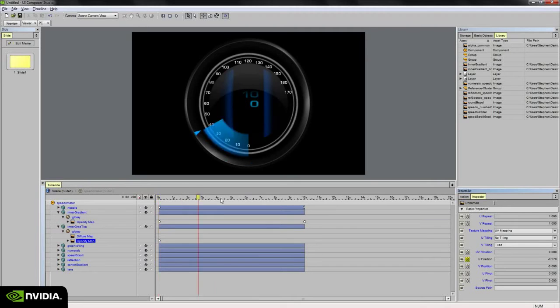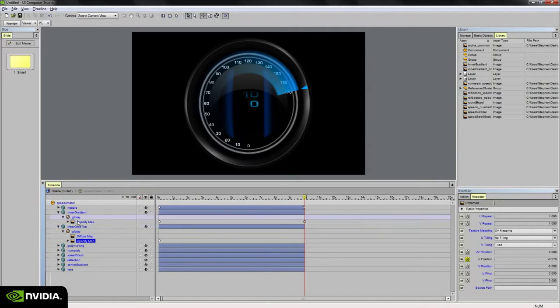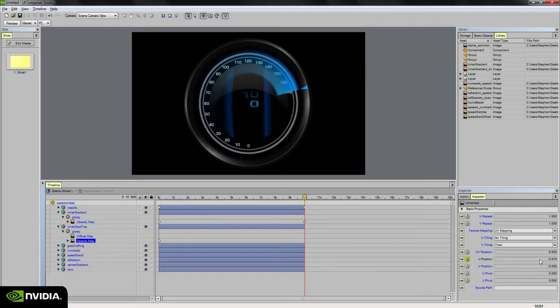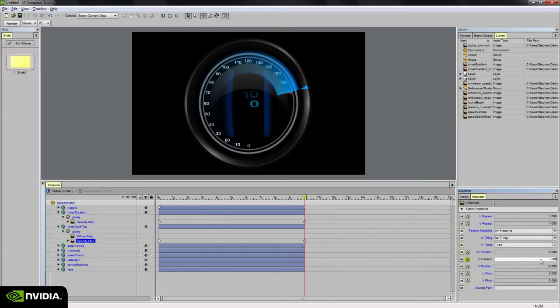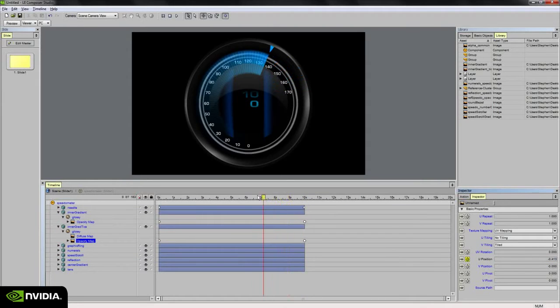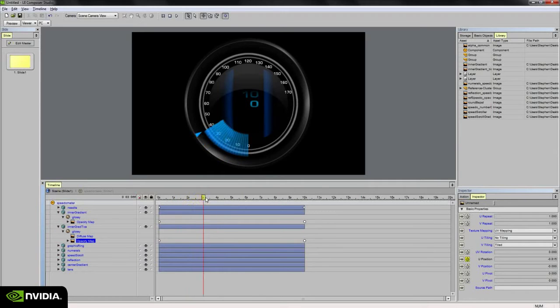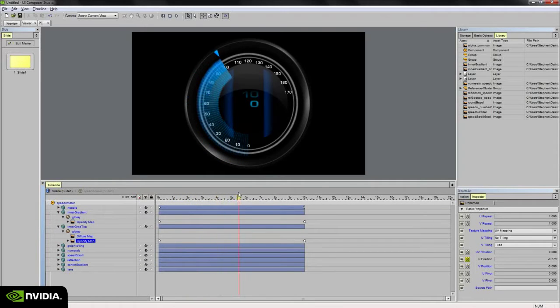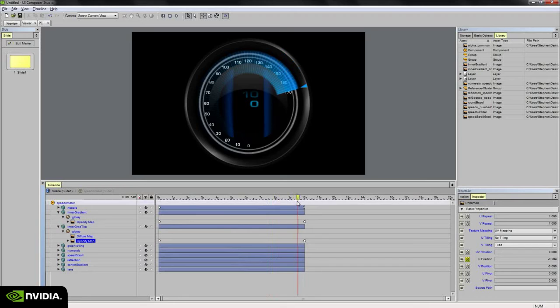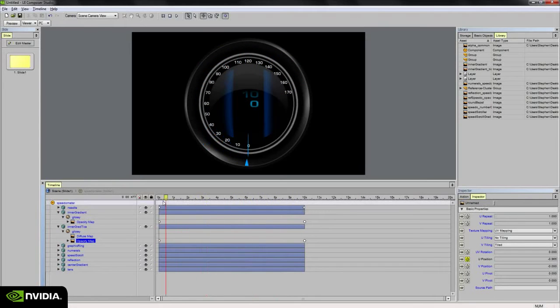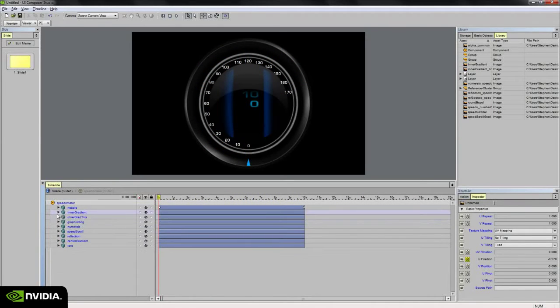And at 10 seconds it's going to be the same value as the inner gradient's opacity map keyframe, so minus 0.280. And now if I scrub the timeline, we see we get the results we were looking for. So we get the tick marks showing up with the blue gradient behind it. So that's ready to go.